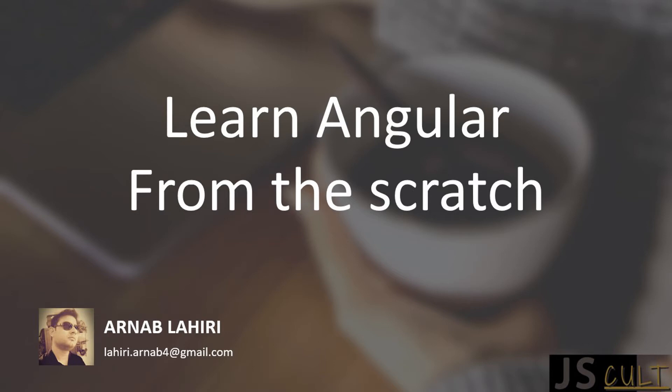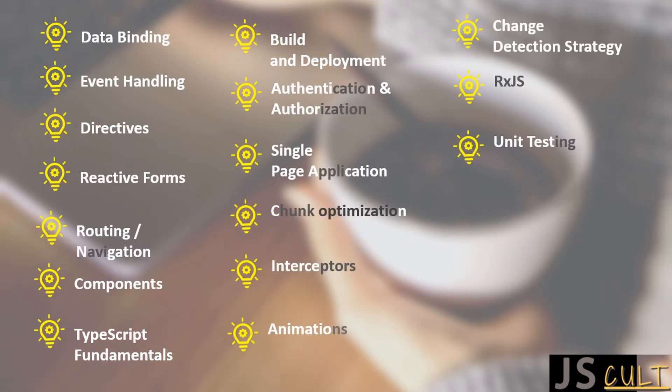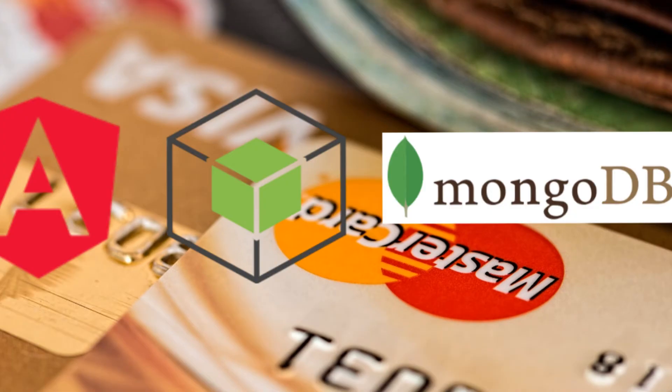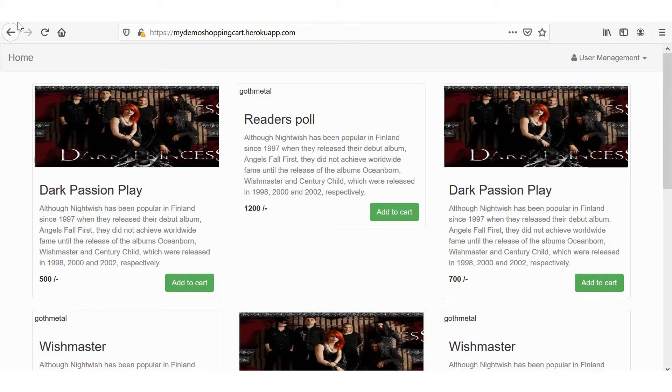Hello and welcome to Learn Angular from the Scratch. In this series, I am going to show you everything about Angular, starting from the basics to the advanced topics. By the end of these next 10 odd lessons, we will build and deploy a real-time e-commerce application using Angular, Node and MongoDB.